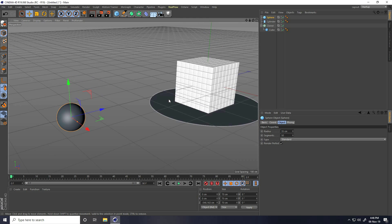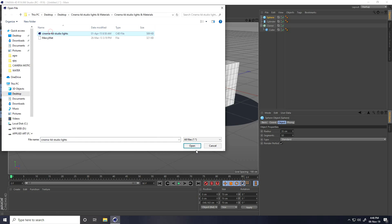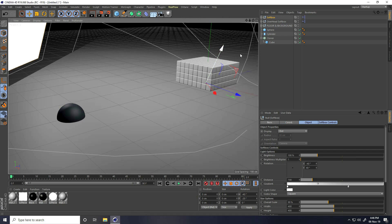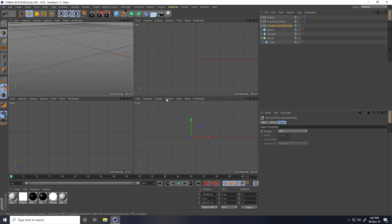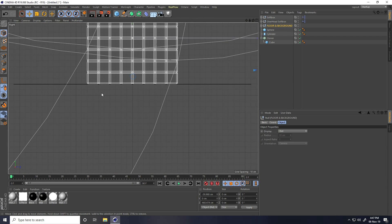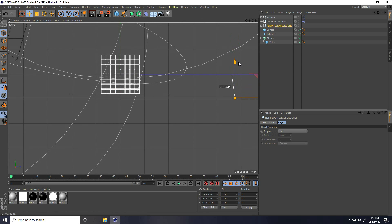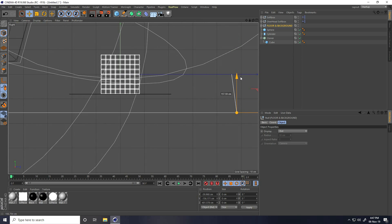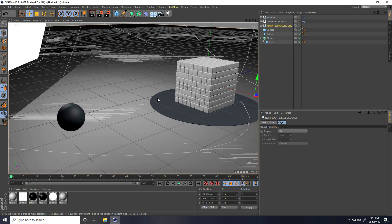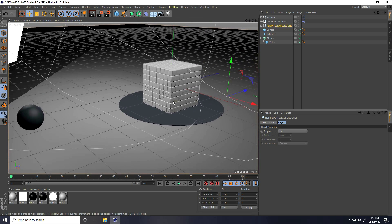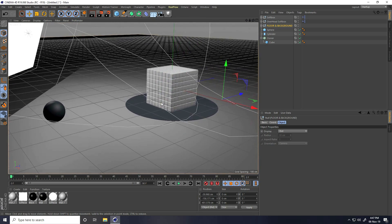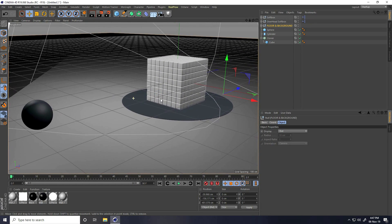Now I apply my C4D studio light. Go to File and Merge, select the C4D Studio Light and go on here. Apply the light — nice flow and background — and place it down like this. All is good. Now I apply tags and create the animation.